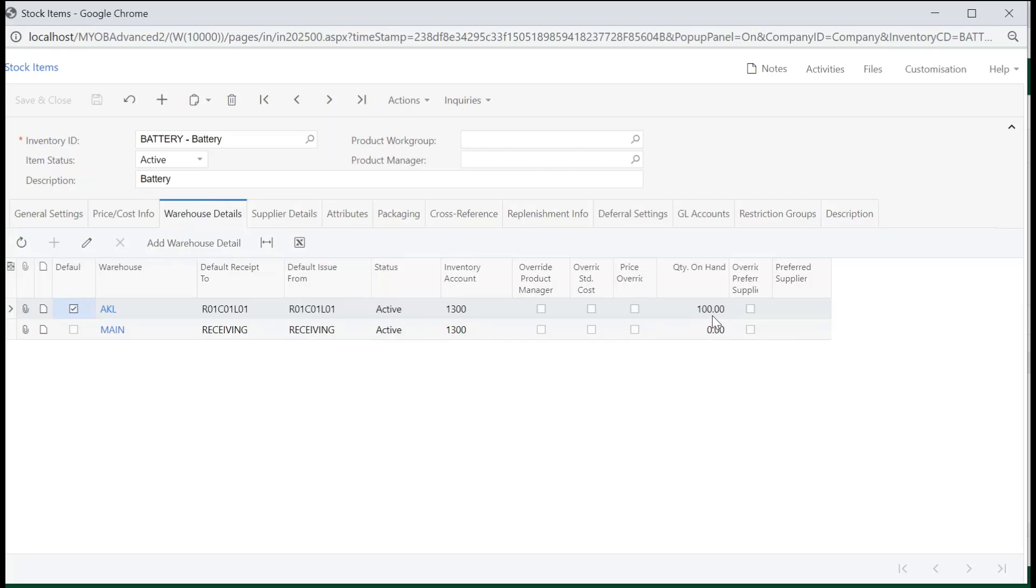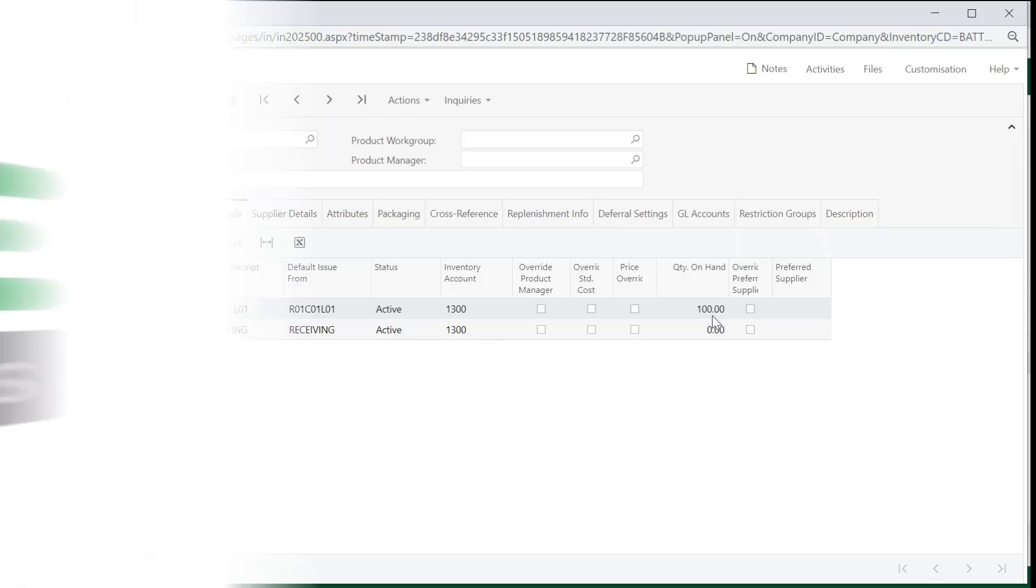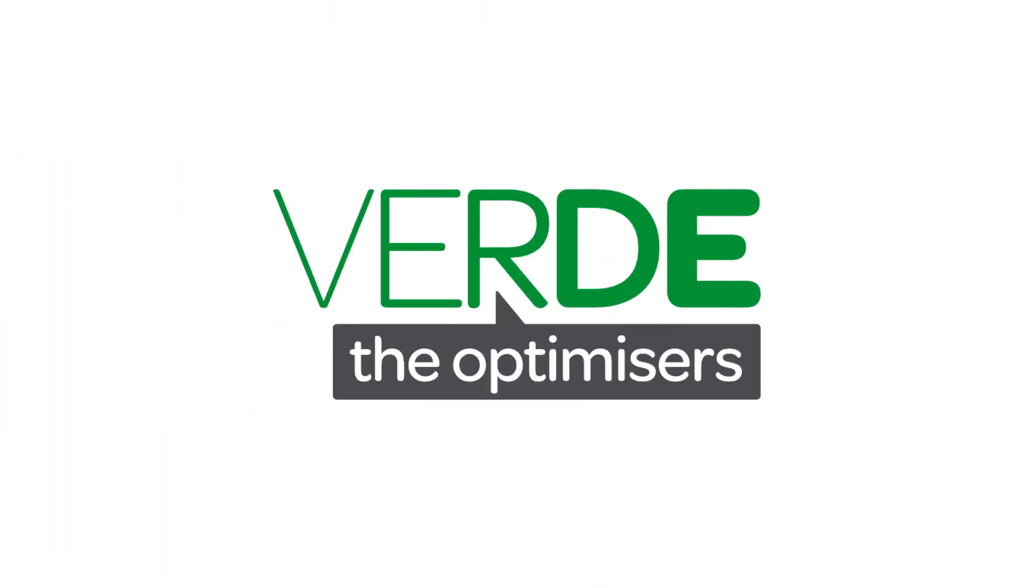And this has brought us to the end of updating and releasing receipts in MYOB Advanced. Please join us in our next video where we will look at issues, adjustments and transfers in the inventory module. Thank you for watching.